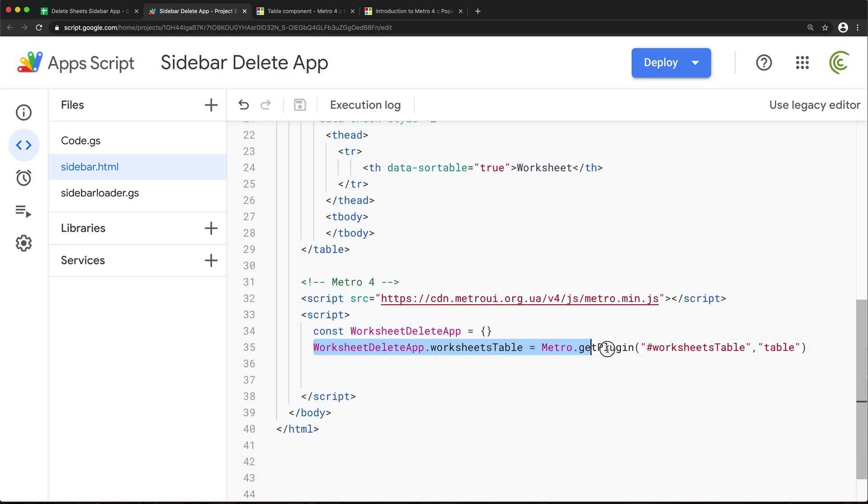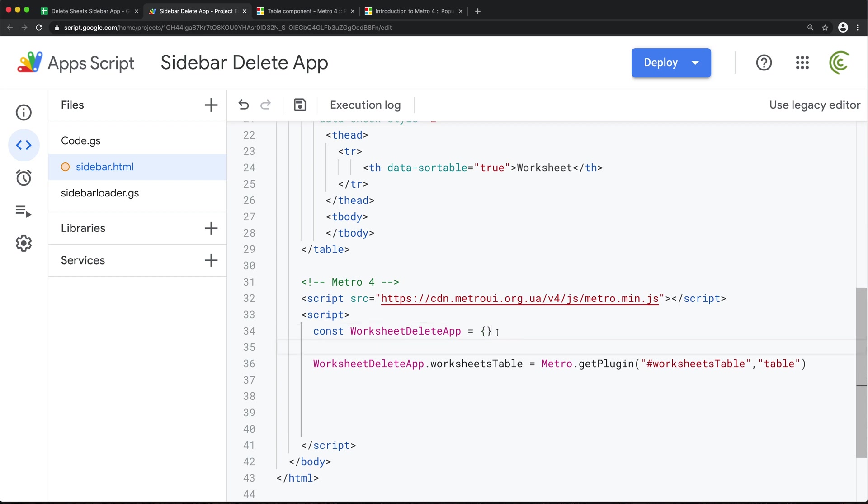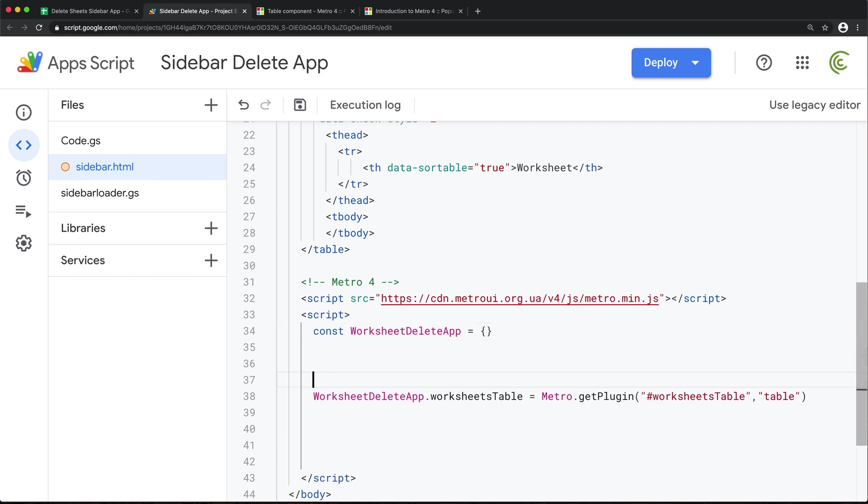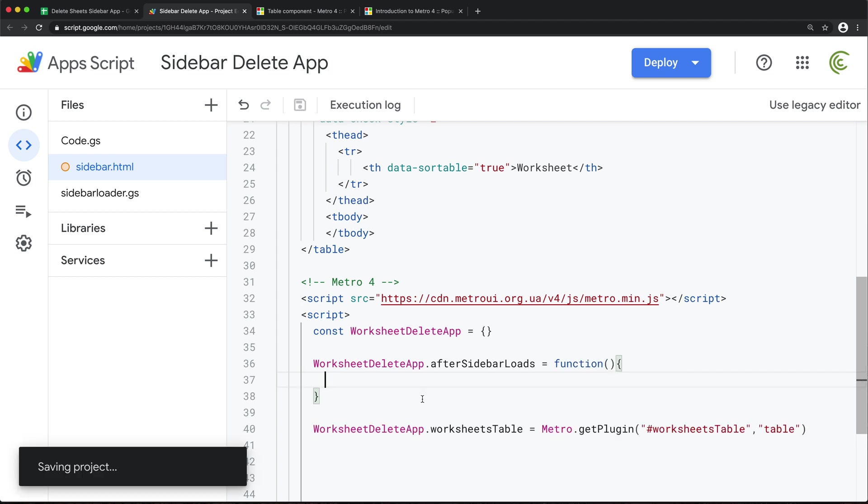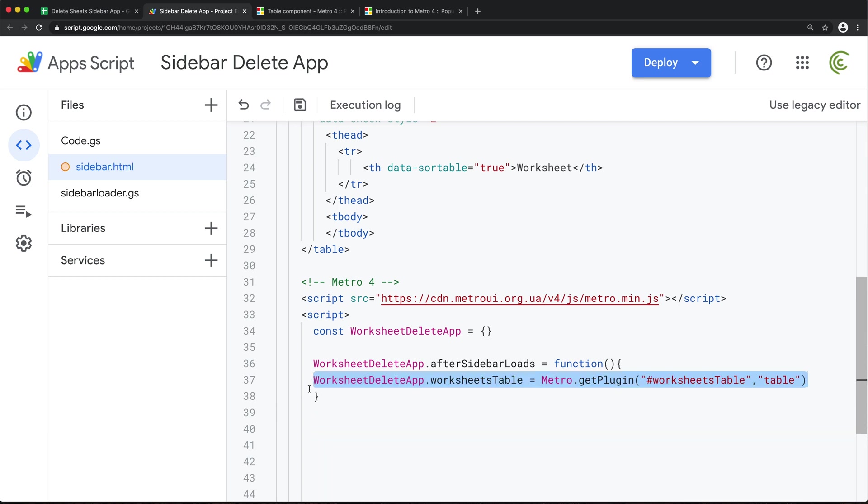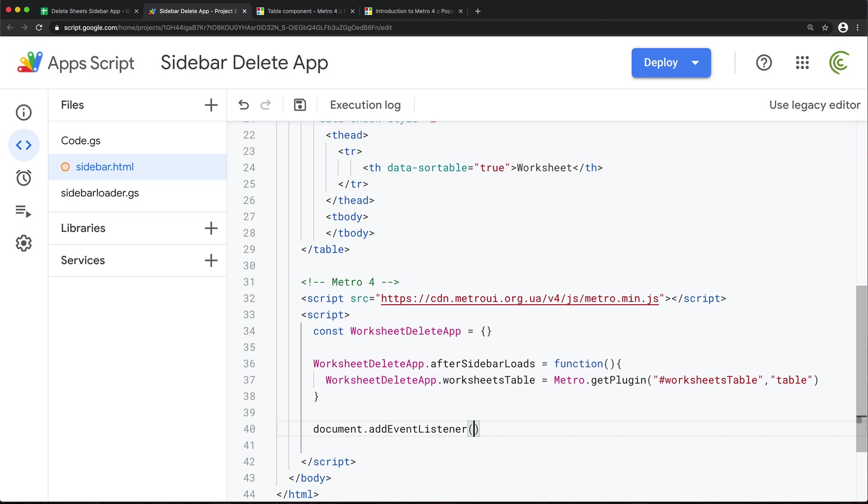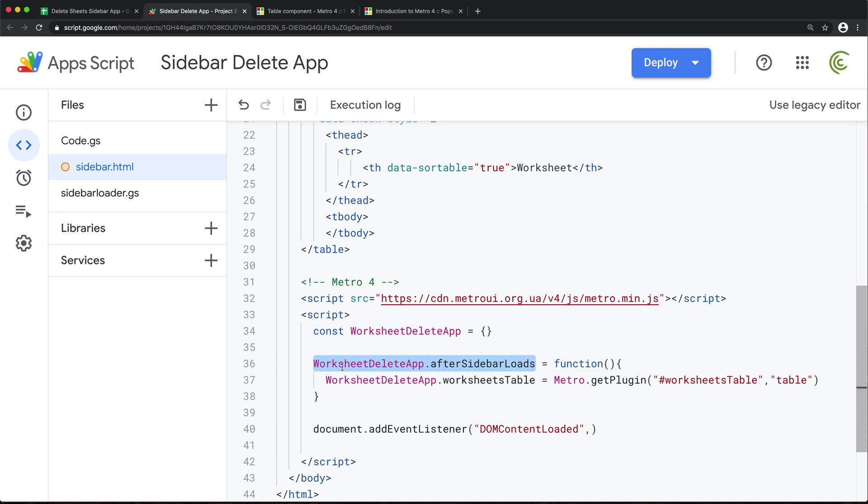Now this needs to happen though after the page loads. For that, I'm going to create a function inside of this object. And I'm going to move this line over there. So now this function is not going to run until we tell it to run. So the way we're going to do that, we're going to add an event listener to our document global. And we're going to listen to this event when the content loads. We're going to run this function right here.